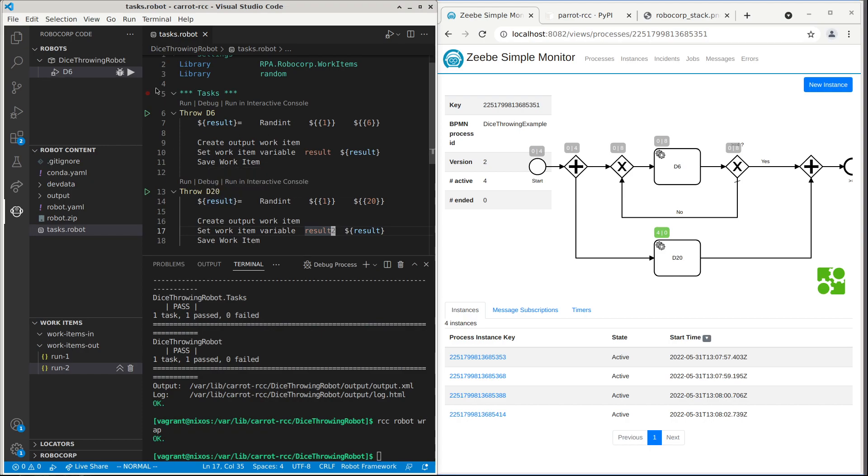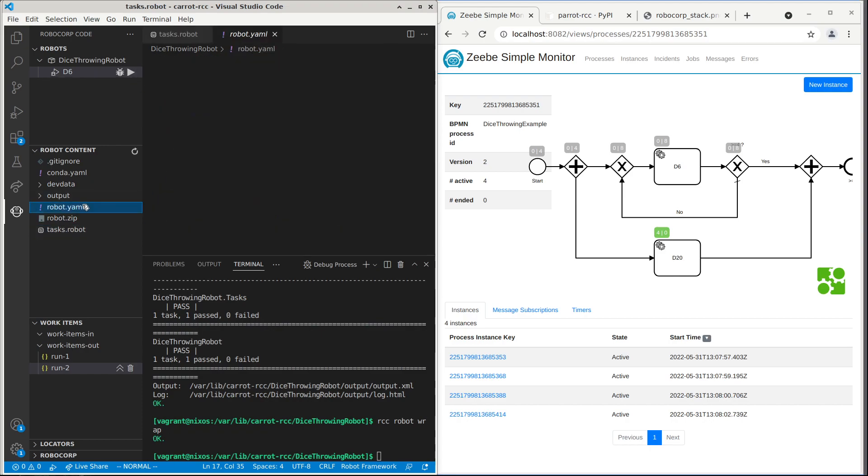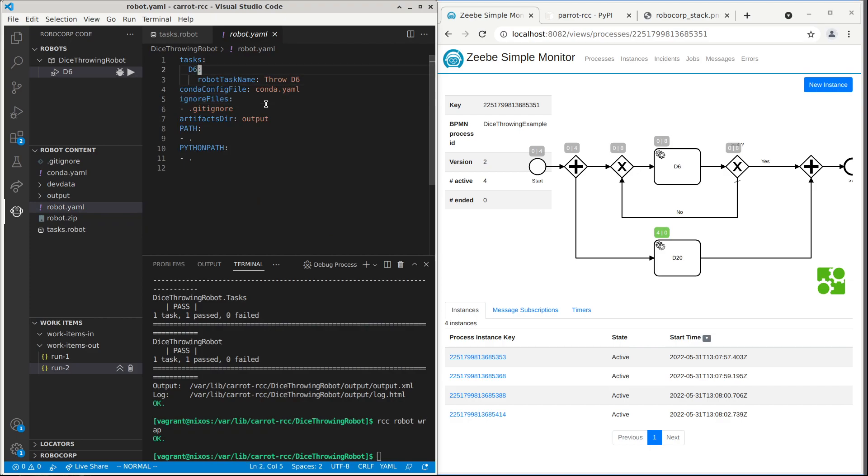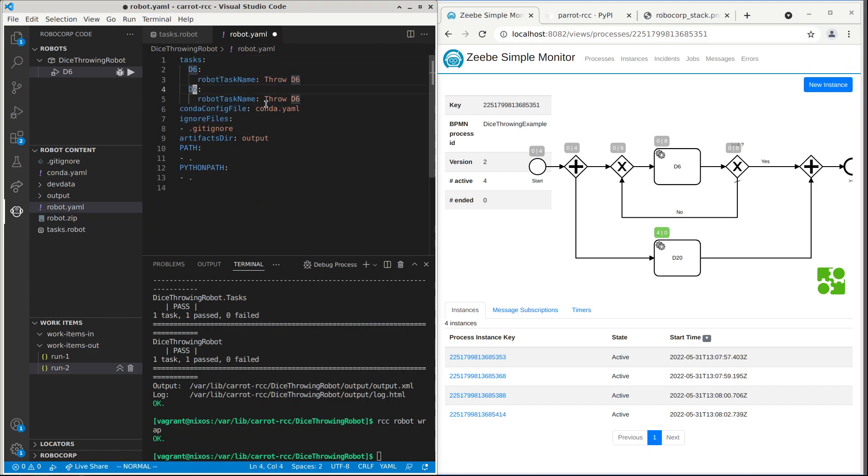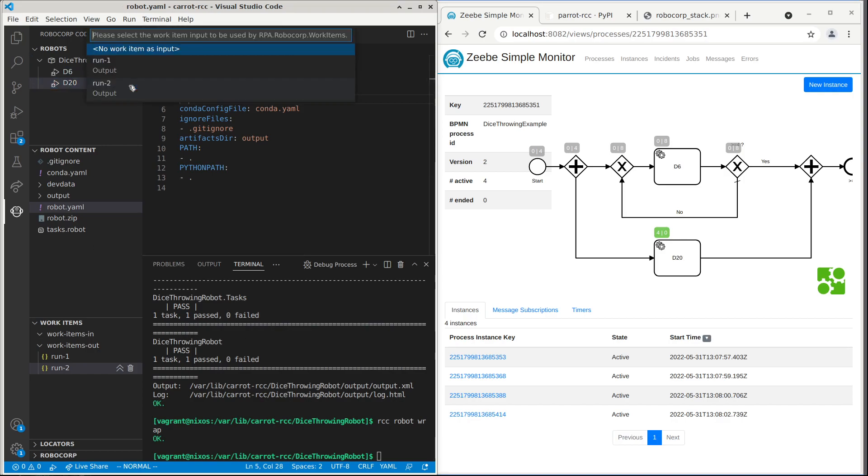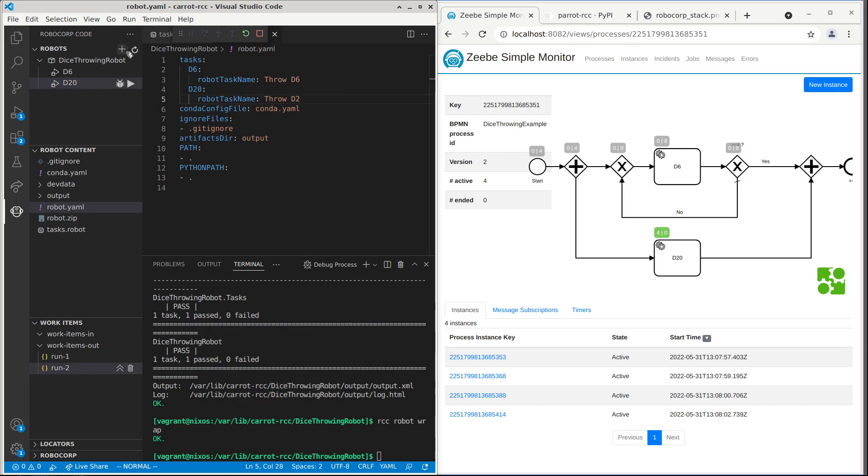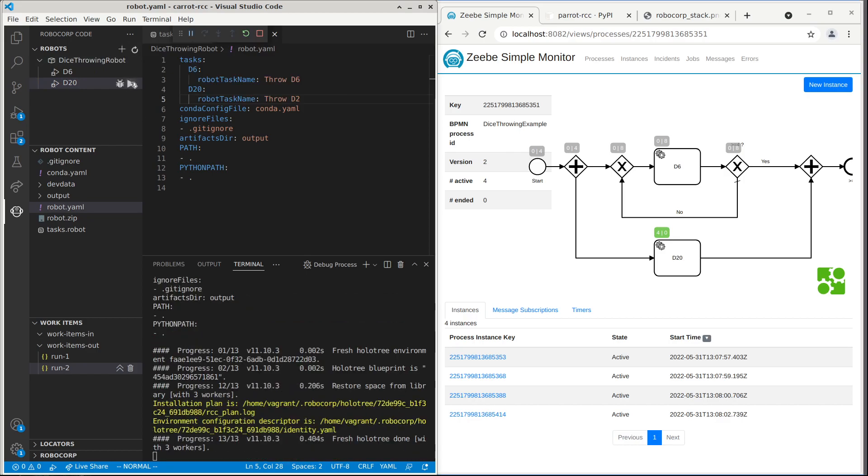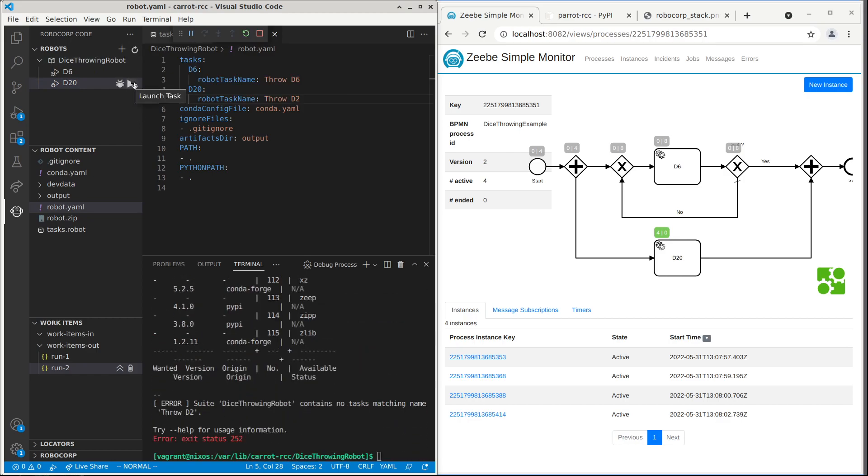And then we need to define the task here in the metadata. So its task is d20. And let's name it draw d20 in the robot file. And now we should be ready. We can already try it out here. Just run this d20 task and see it works.